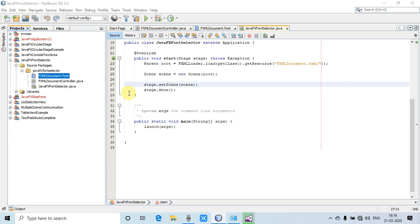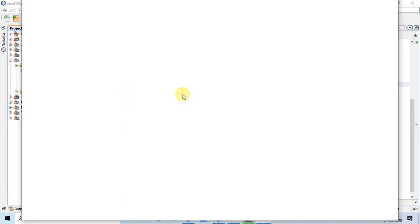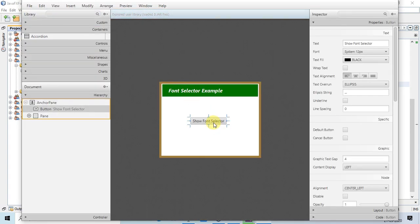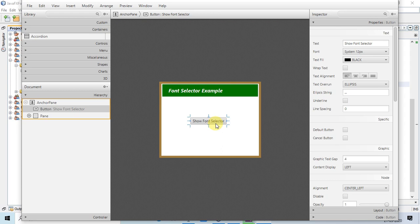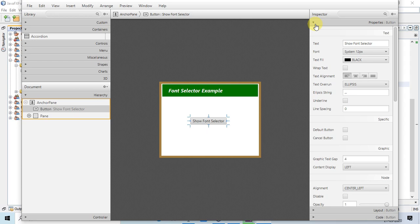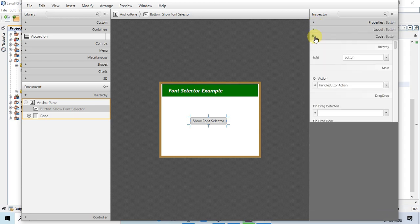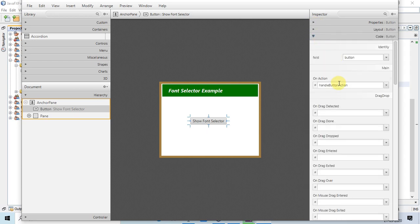This is a very simple and straightforward FXML file. Let me open it. We have one button on this stage, on this anchor pane.